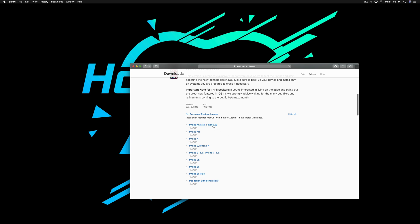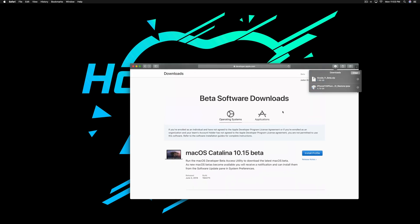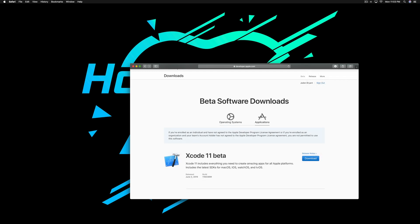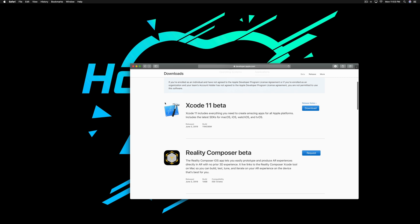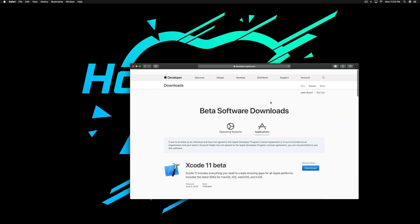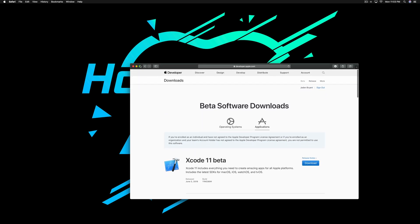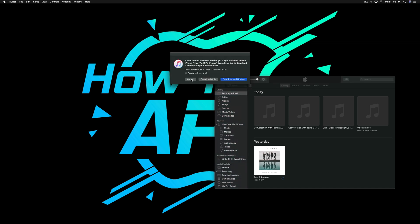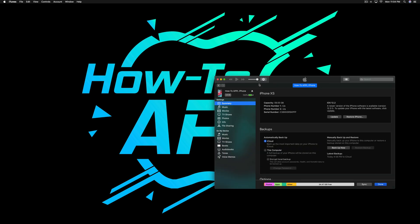I'm going to use the iPhone XS — that will download, and I've already downloaded it. Before you even try to install iOS 13, go to Applications and you need to install Xcode 11 beta. Just download that and install it, make sure that's all good.